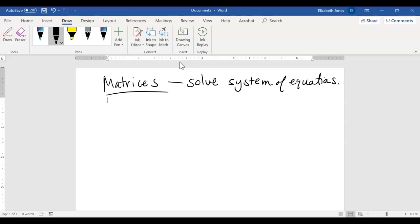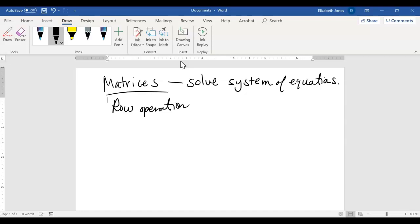It helps us learn an algorithmic way to approach the problem, because algorithms are very simple rules that you just follow over and over again. The rules we're going to use are going to be called row operations, and we have three row operations.